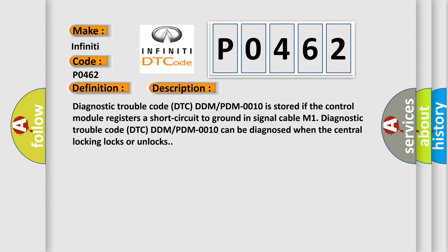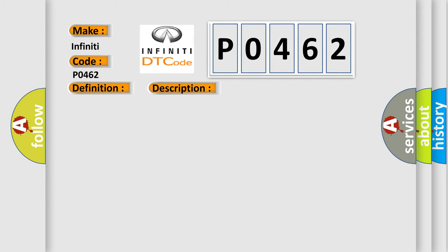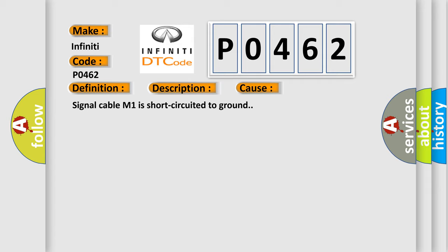This diagnostic error occurs most often in these cases: Signal cable M1 is short circuited to ground.